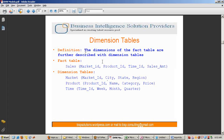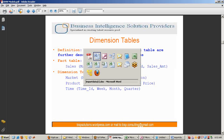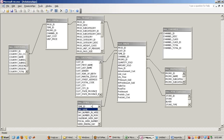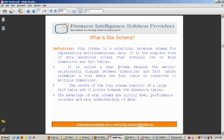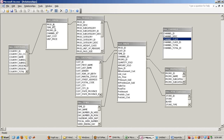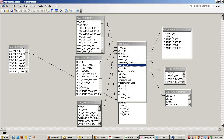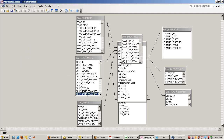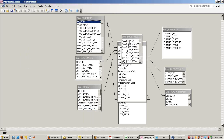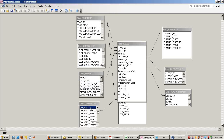A dimension covers one integrated subject area — for example, a customer dimension covers customer, and a product dimension covers product. As the name indicates, a star schema looks like a star, with one fact table at the center surrounded by dimension tables. Each dimension table is denormalized.